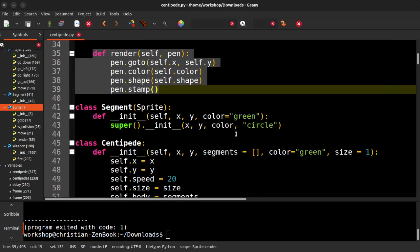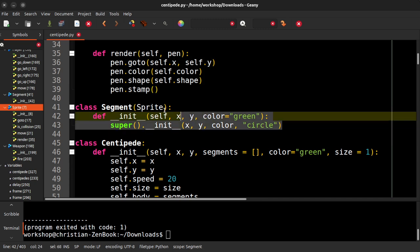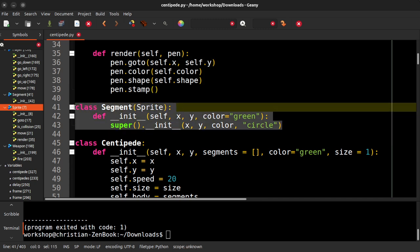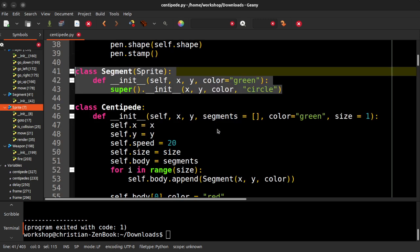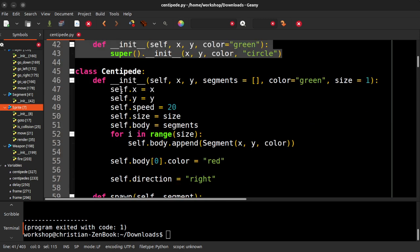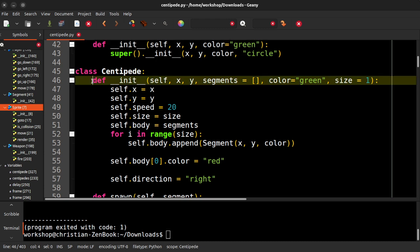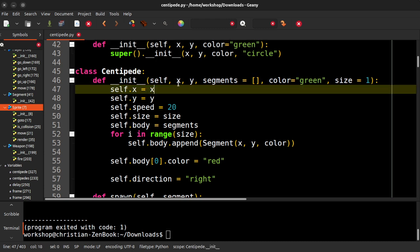So we have segments. So the centipedes are made up of segments and the segments are just sprites. So they are basically green circles. The heads are red. And then this code is actually a little bit complicated because the centipede has a certain number of segments. It has a size. The speed is set to 20. You can't change that or messes everything up.